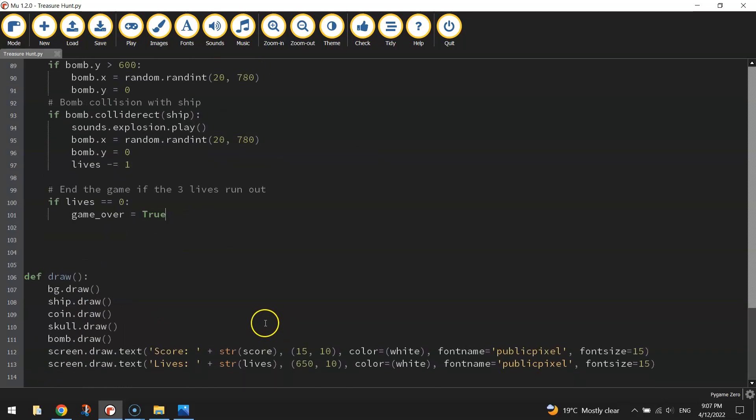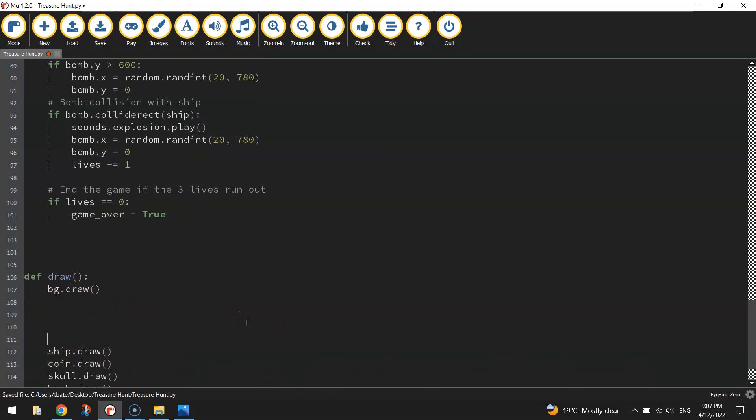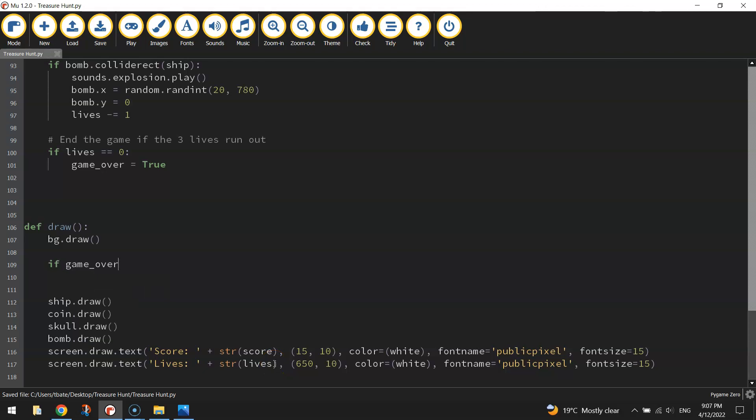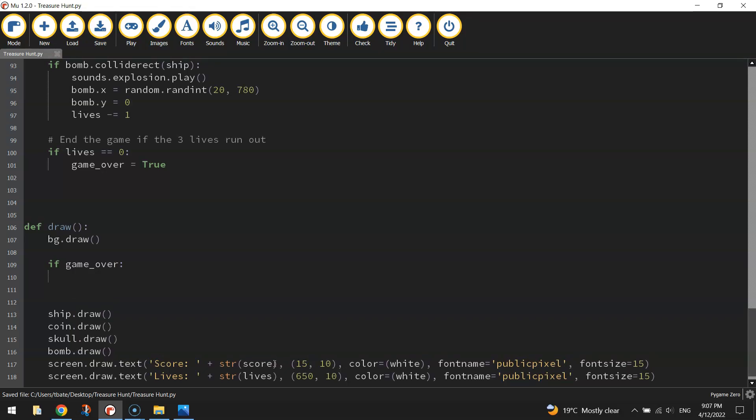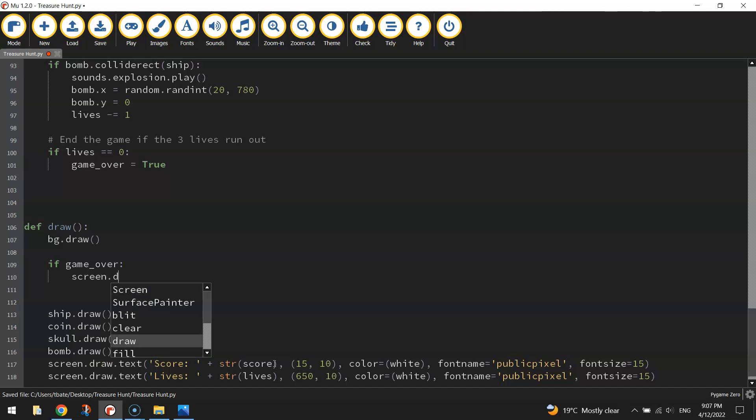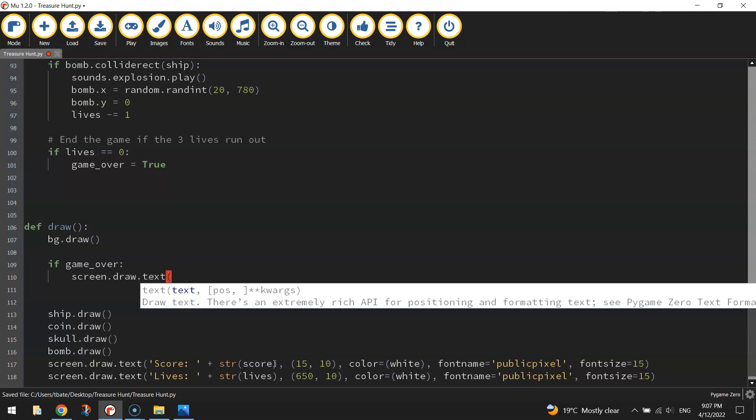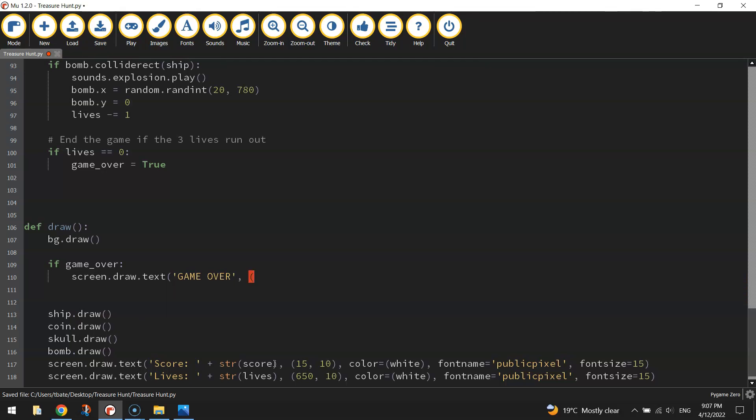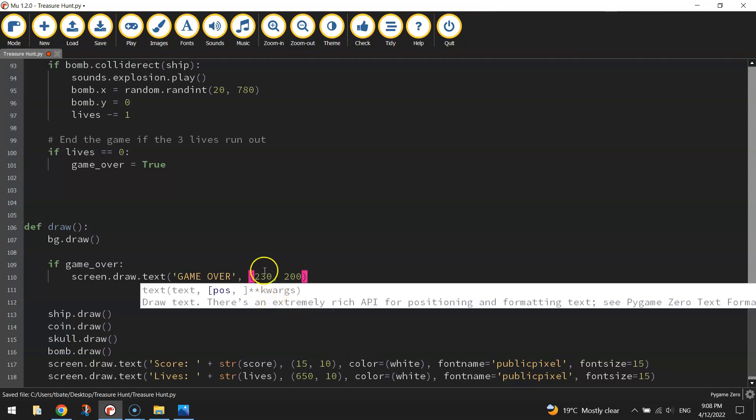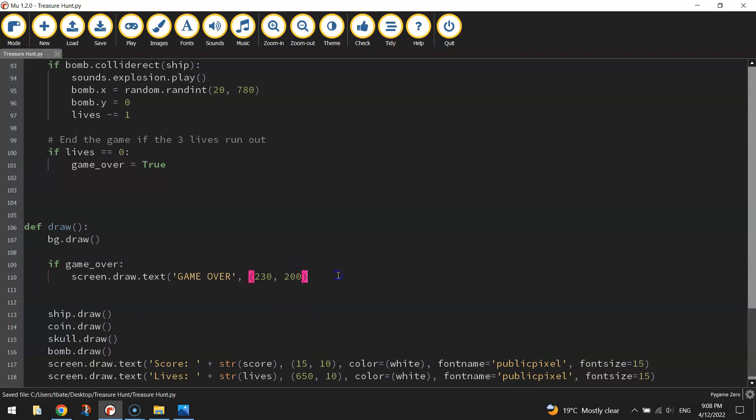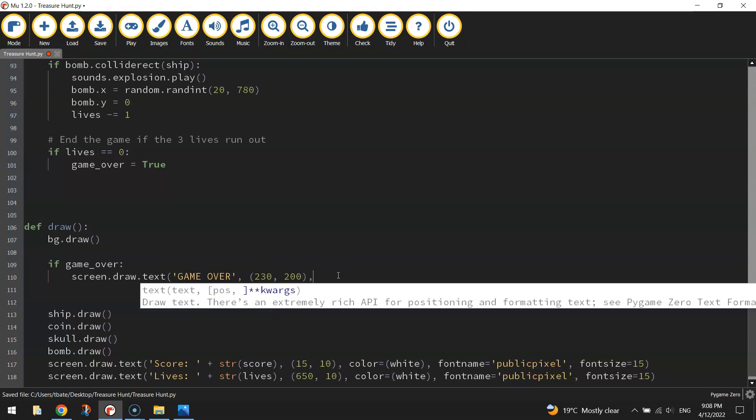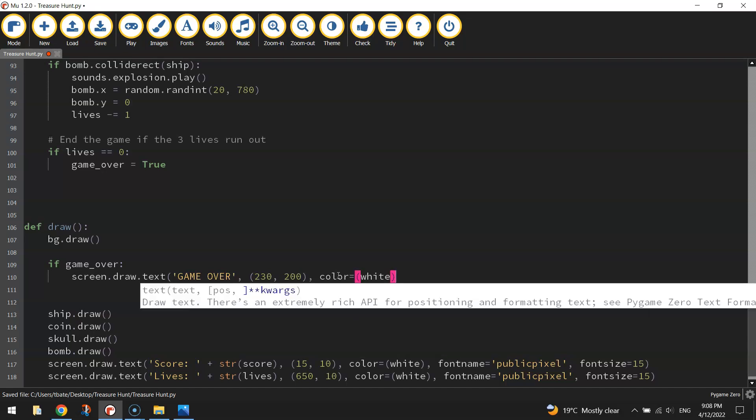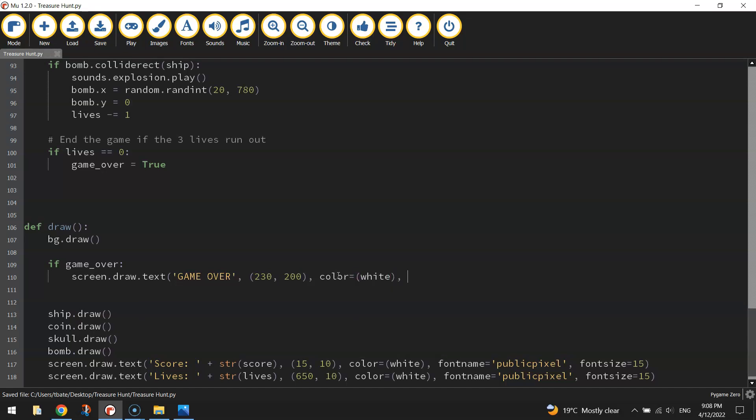Now when GameOver equals True, we're going to change how things are drawn on the screen. So I'm going to leave bg.draw alone, but I'm going to make a bit of a gap underneath that. And I'm going to write an if statement. If GameOver equals, actually I don't even need to write equals, so if the game is over. So that means if GameOver equals True, but the short way to write it is if the game is over, we are going to write some text on the screen. So let's think back to our last one. We wrote screen.draw.text. And in brackets and quotation marks, I'm going to write in capital letters GameOver. I'm then going to put a comma and in brackets, I'm going to set the coordinates for this text. It's going to be 230 and 200. So 230 on the x-axis, 200 on the y-axis. I'll then put a comma and change the colour to equal white.